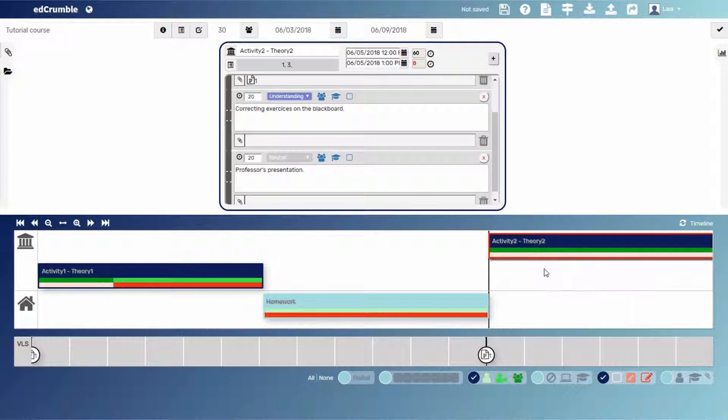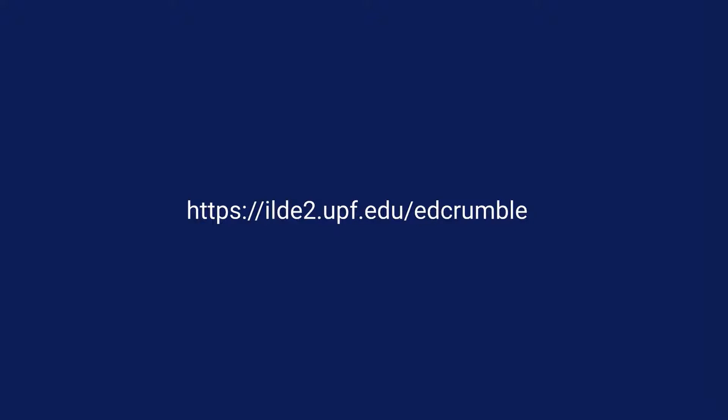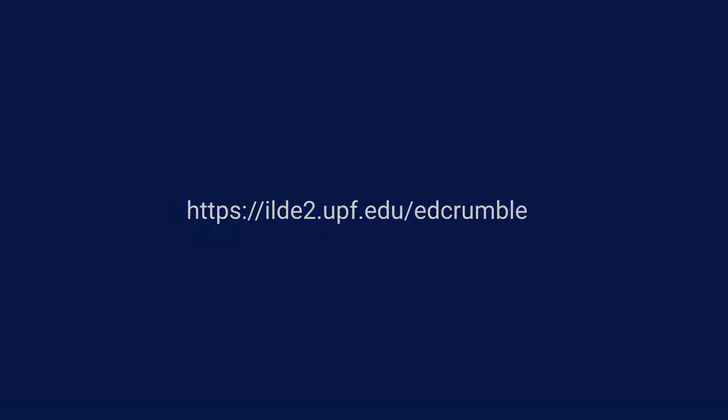That's all for now. See you in the next video.